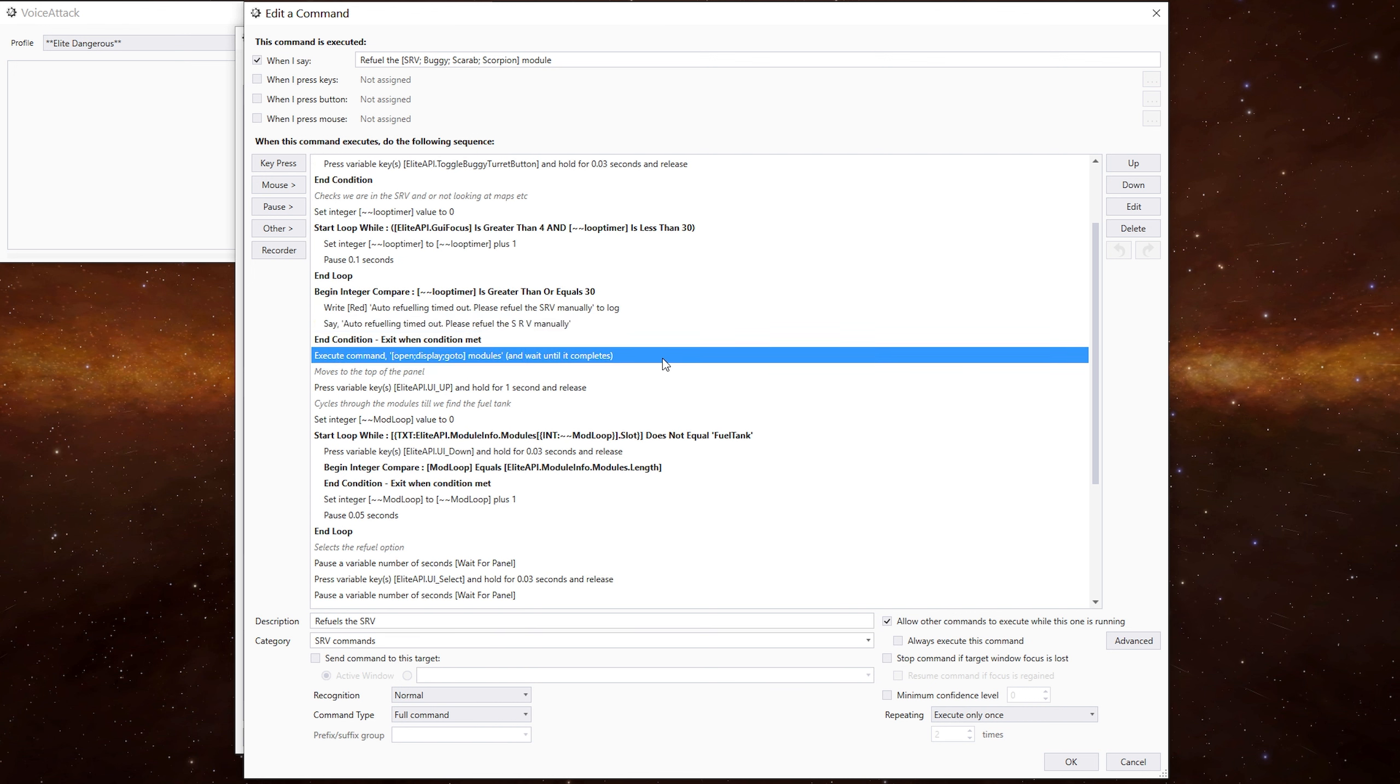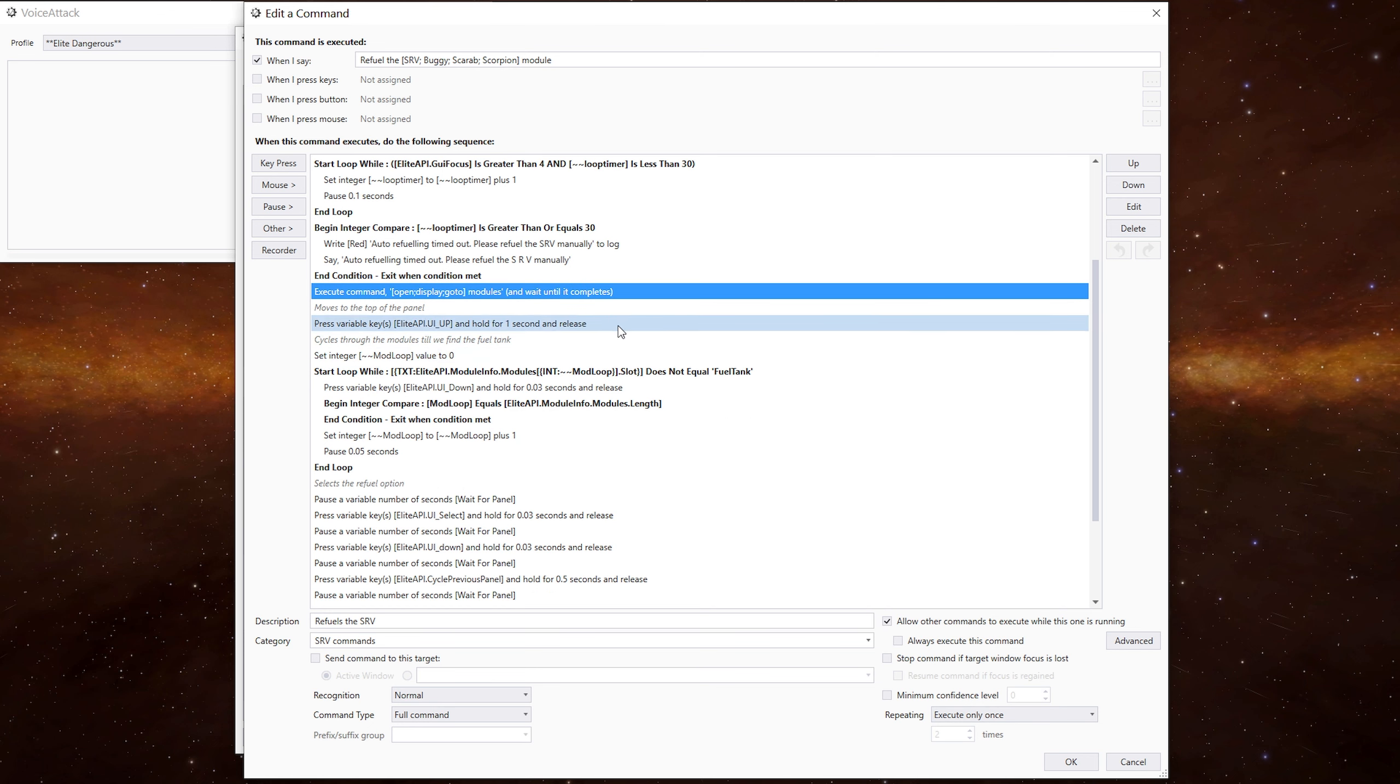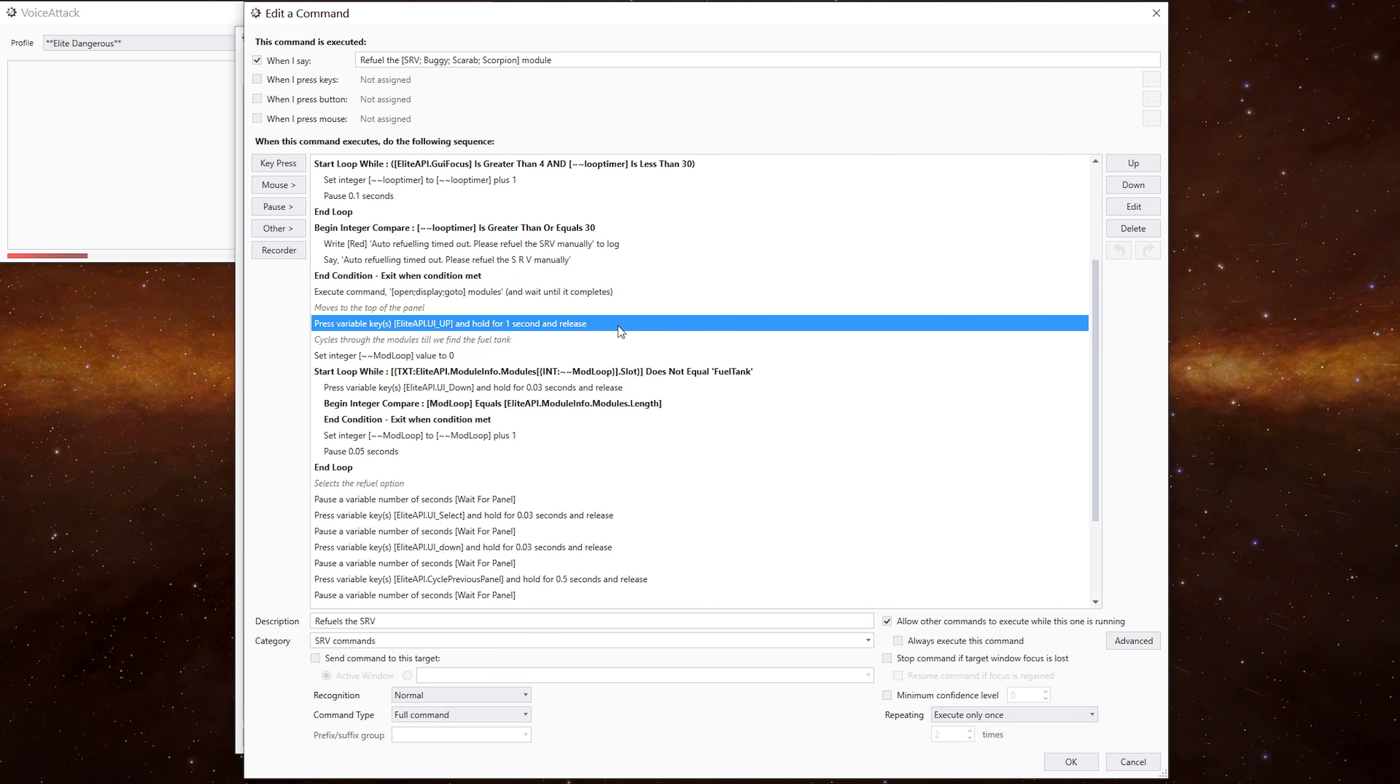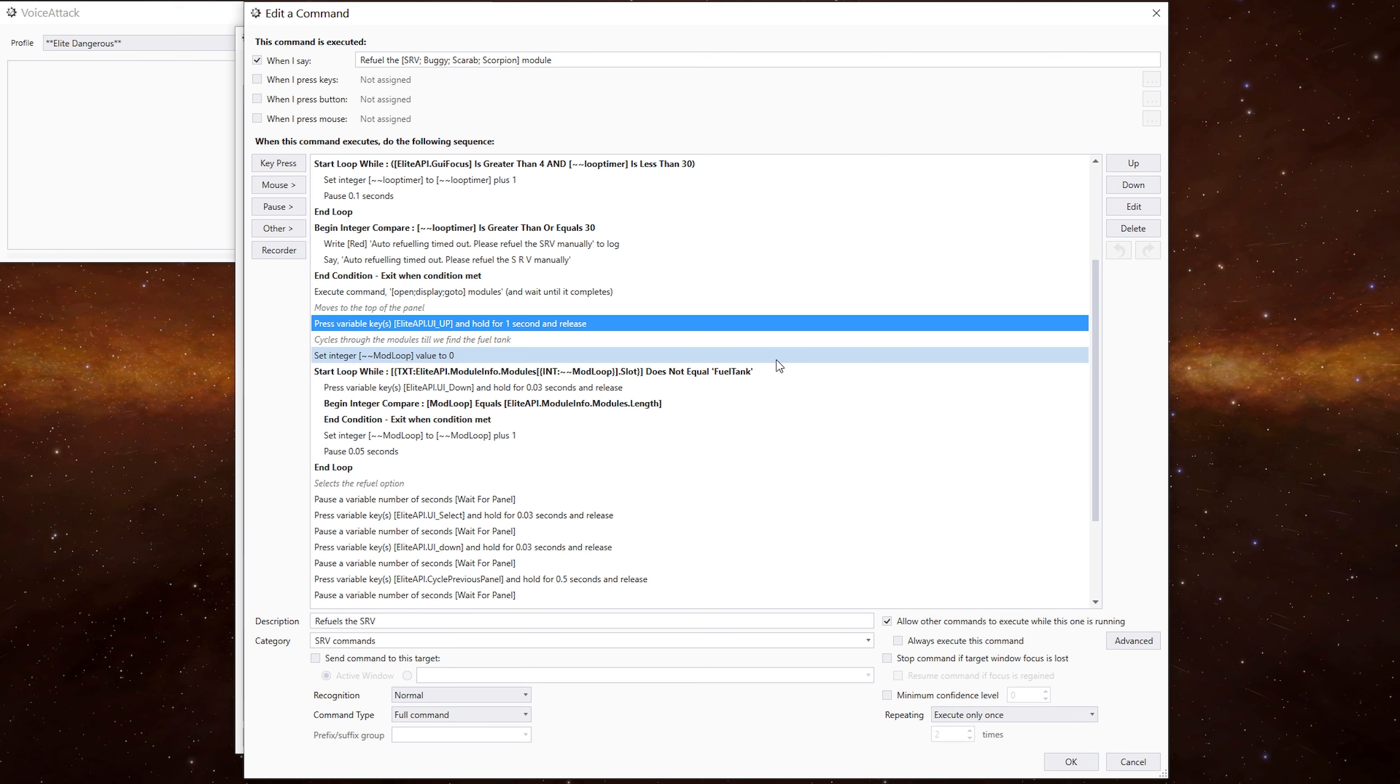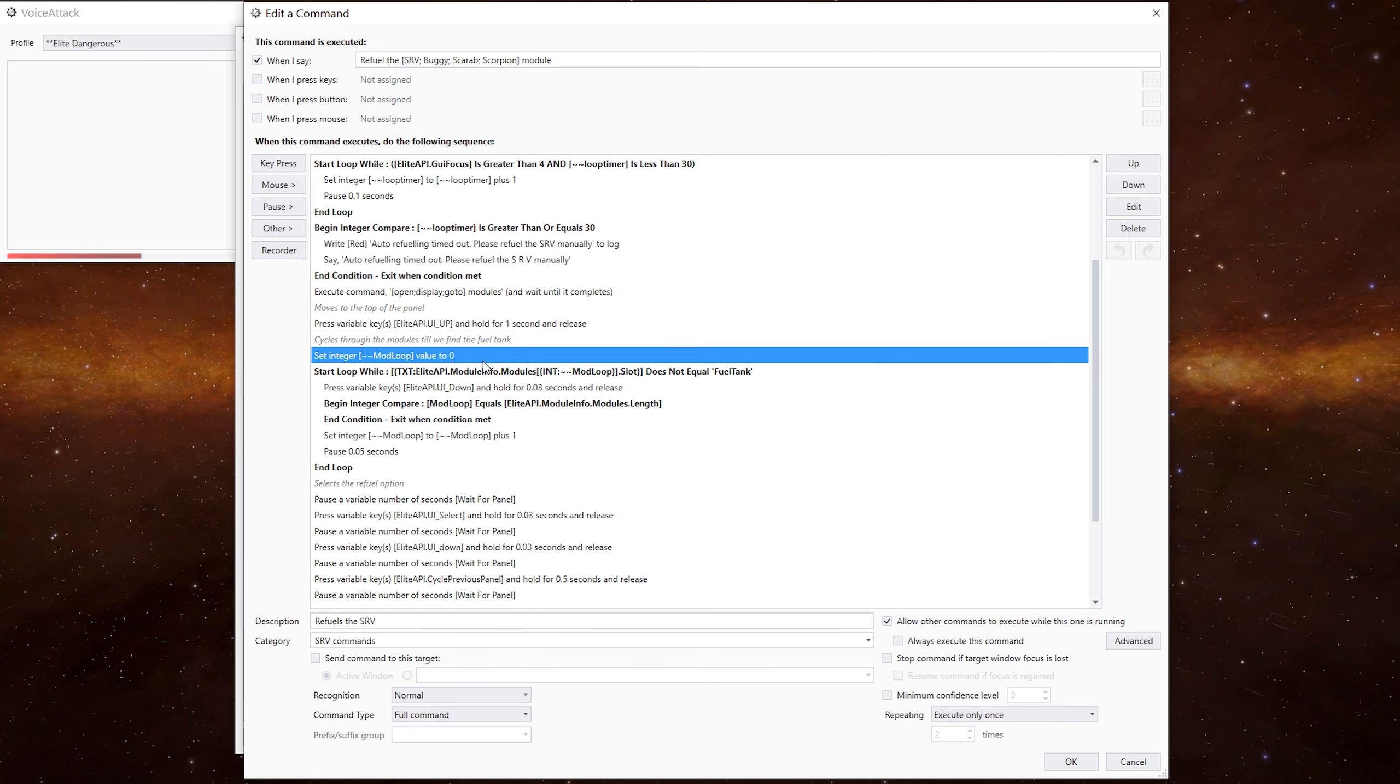At this point, this is where things change somewhat. We then execute the modules command, which we did in the panel tracking video. This will move us to the modules panel. We do the up key to make sure we're at the very top of the modules list. And now we need to cycle through the modules to find the fuel tank. We've done this in other videos, but I won't go through it in too much detail. But we set the mod loop value to zero.